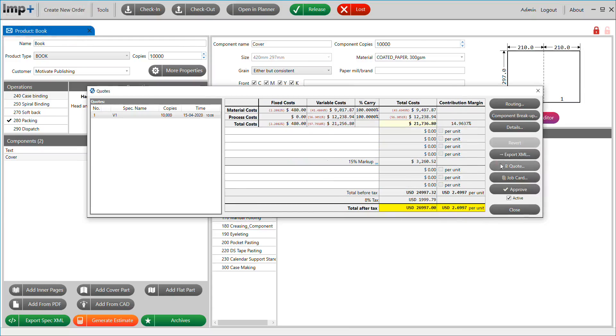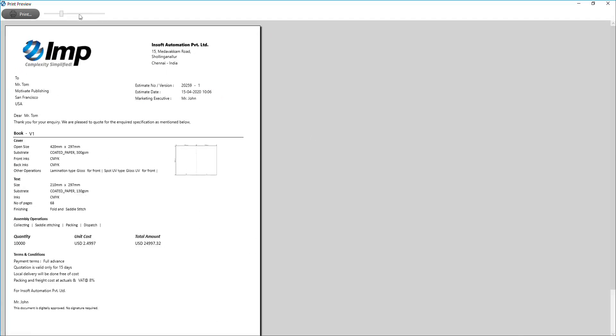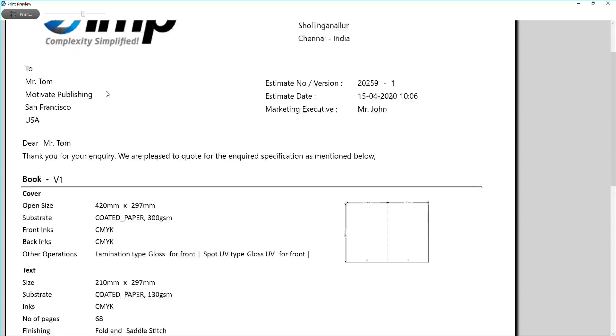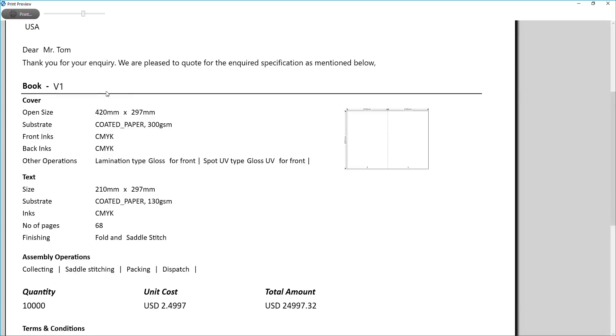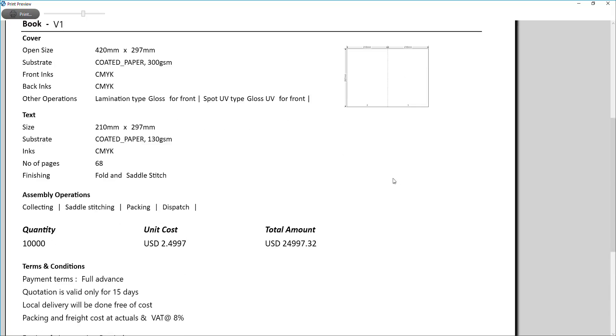By clicking the quote button, you can generate the quotation in printable format. The design and content of the quotation layout is completely customizable. The software has inbuilt report designer that you can use to design your own quotation format.